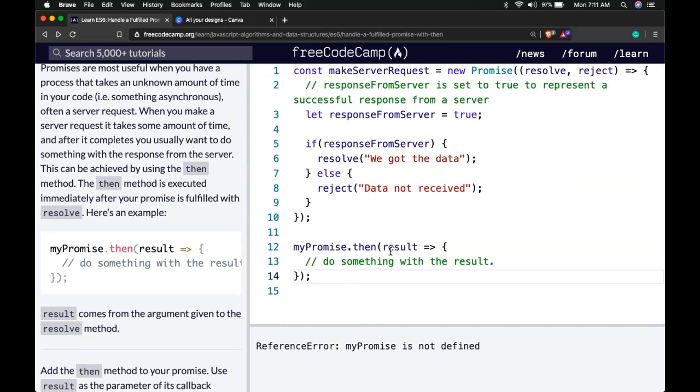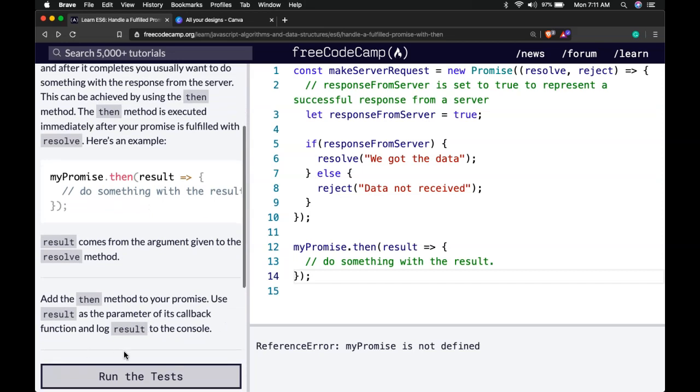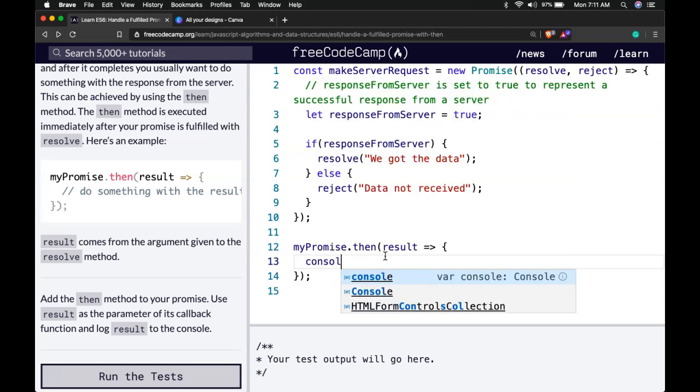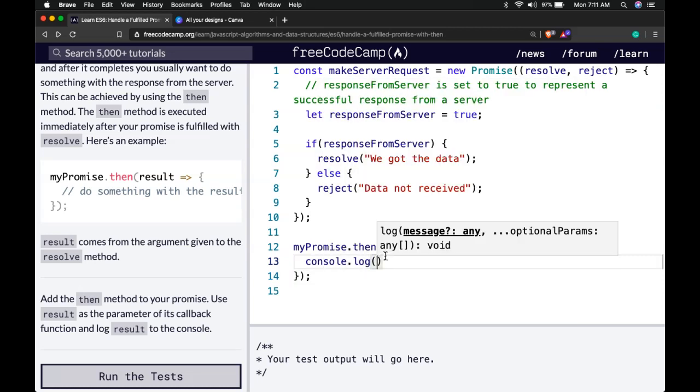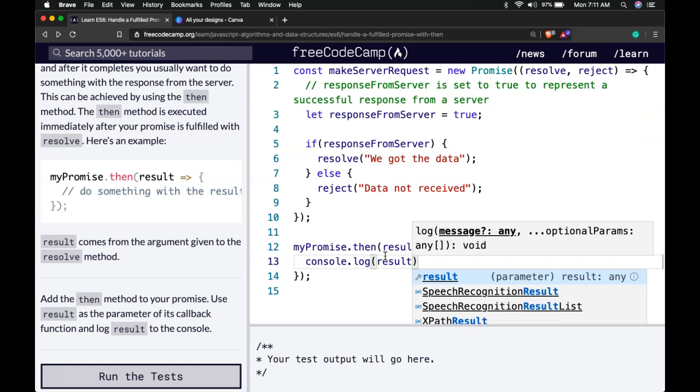It takes in result and then it tells us it should log the result. So here console.log and we're logging our result.